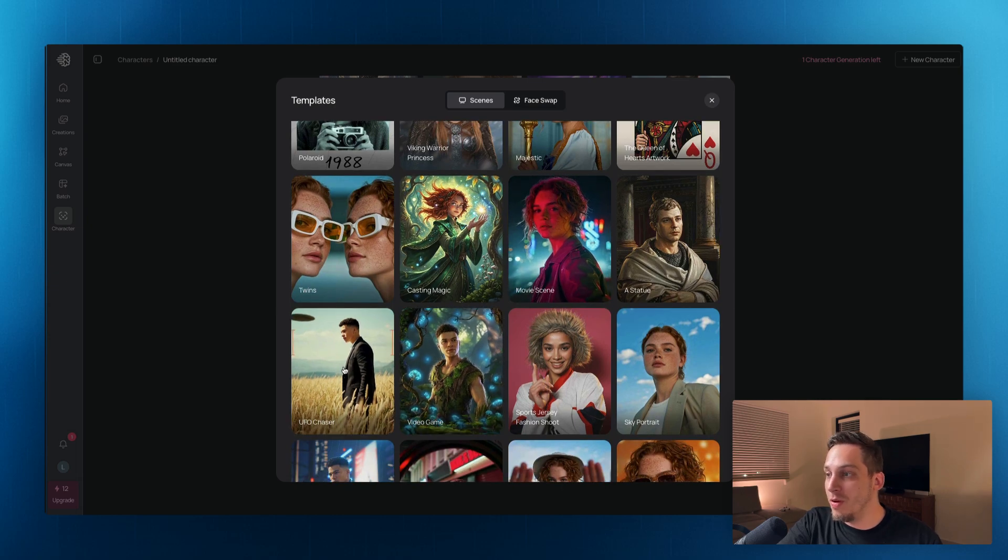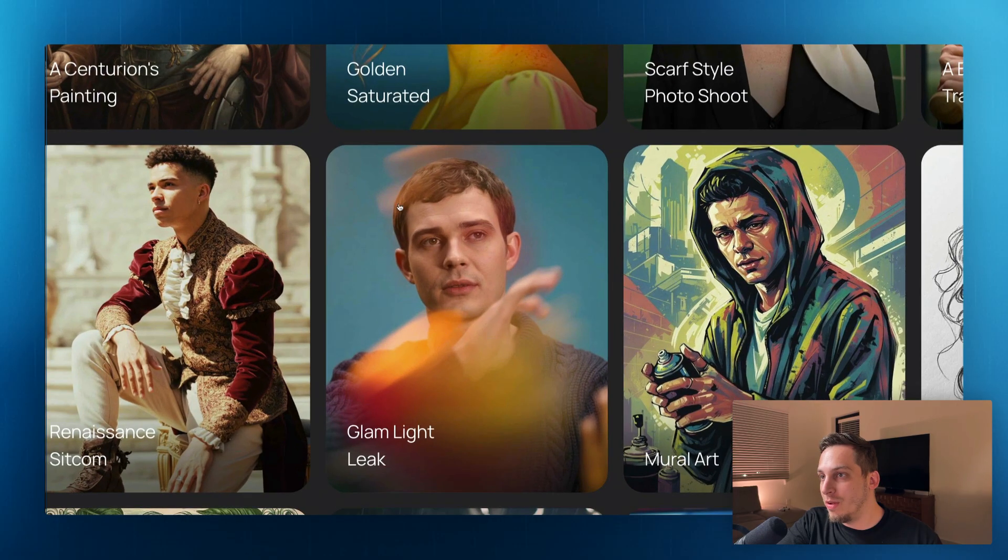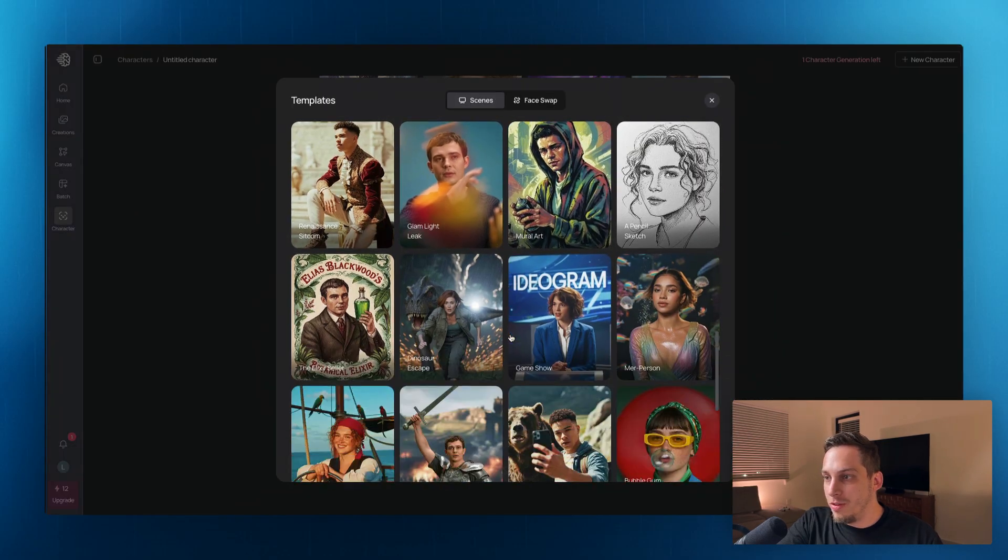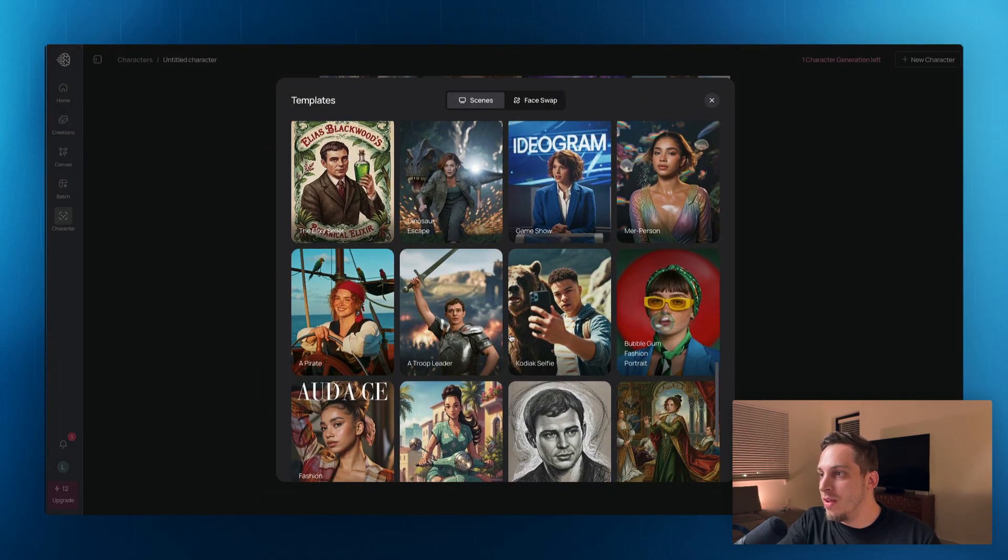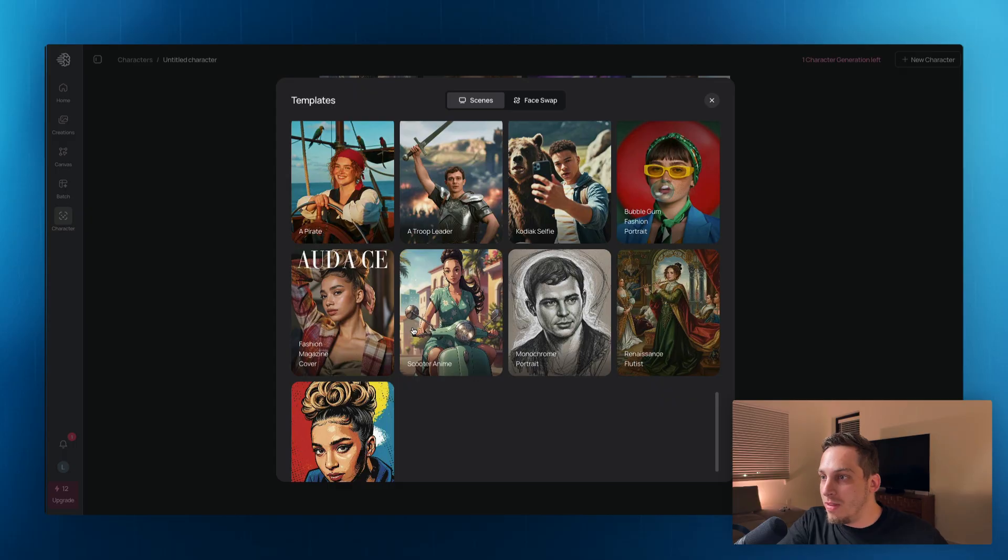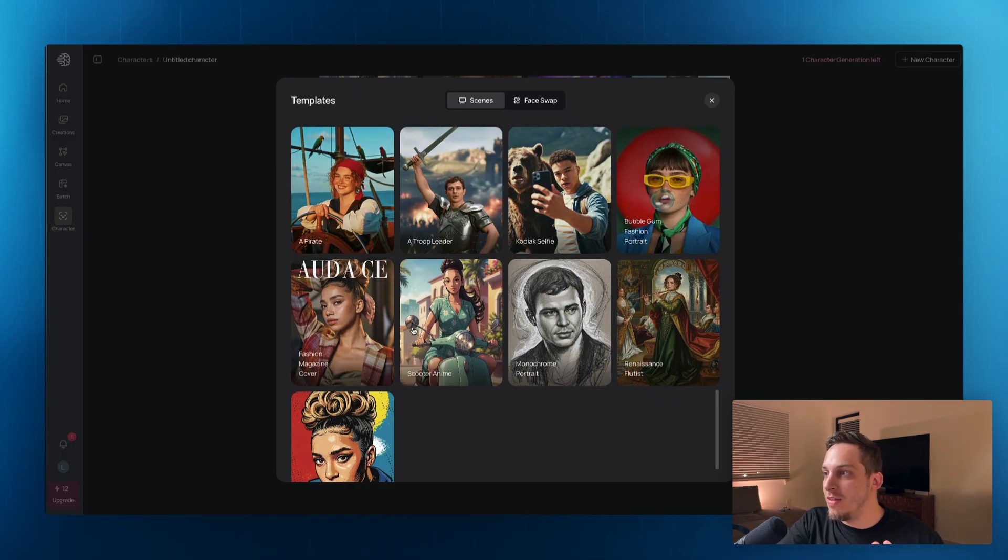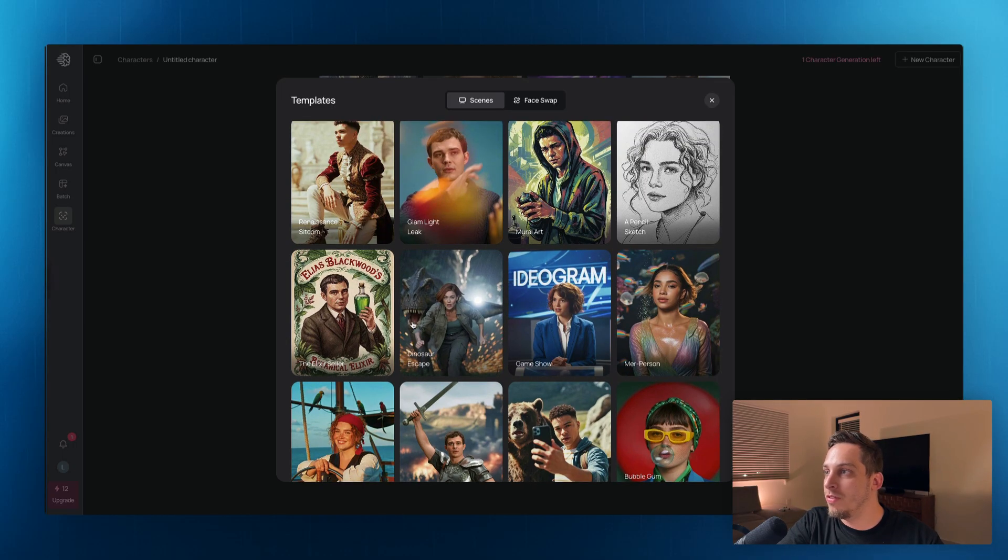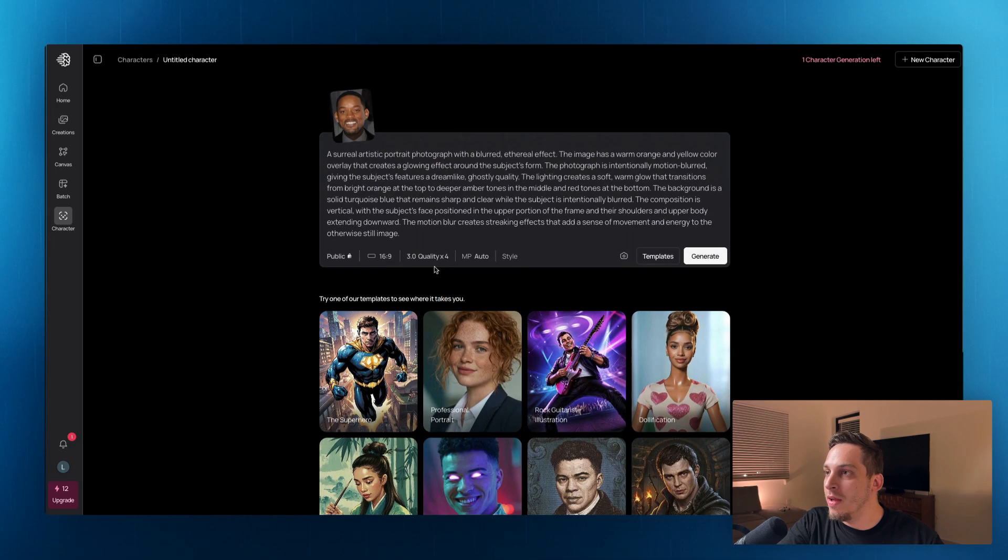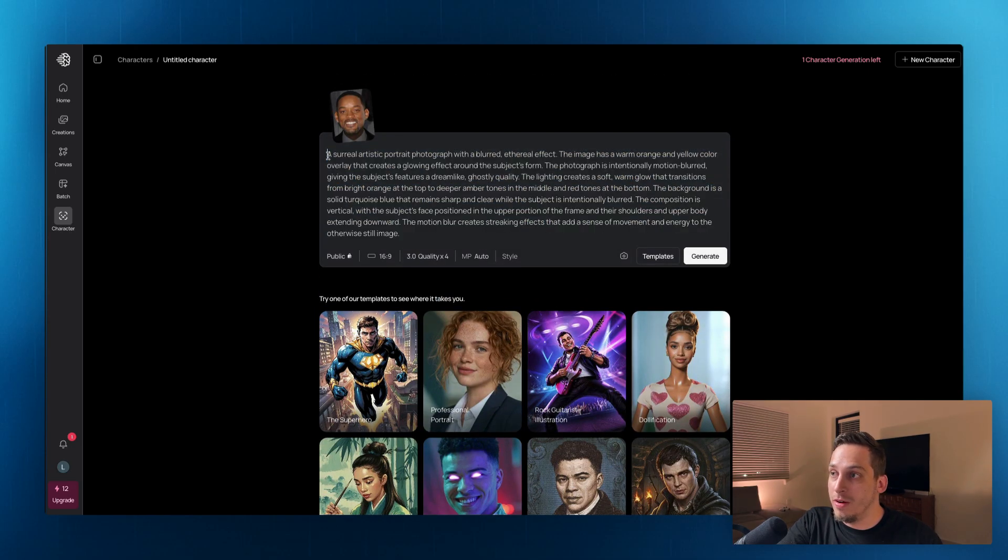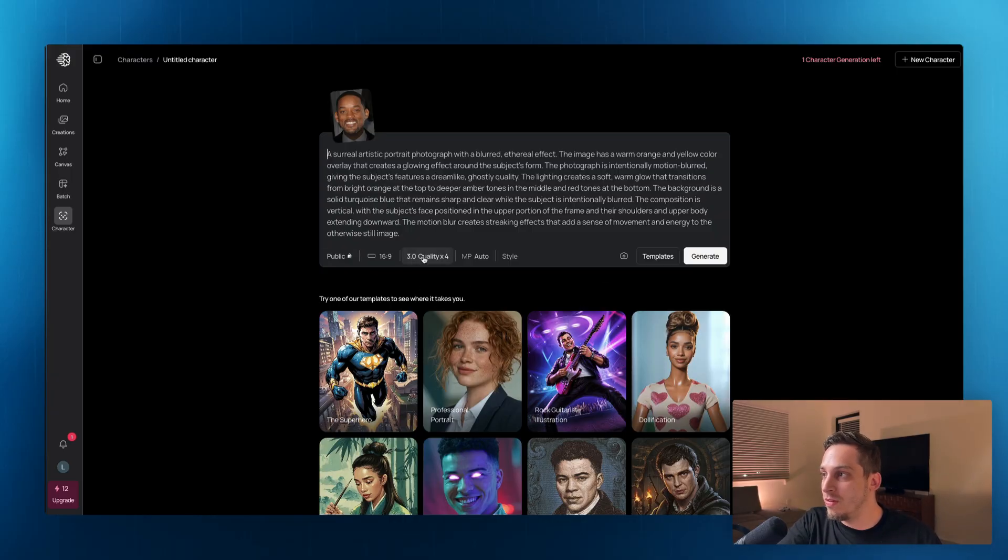We have Movie Scene, we have UFO Chaser, we have Glam Light Leak, which is the one that I was showing you before. So there's a bunch of different styles. But the cool thing about these different styles is that, for example, we can choose, let's choose a simpler one. Let's choose something like this. And it gives you a prompt over here. And this is going to be important for the next thing that I'm going to talk about. But let's just generate this to show you what this looks like.